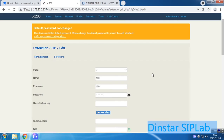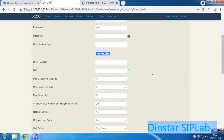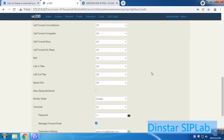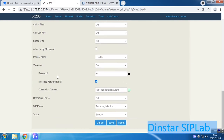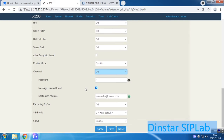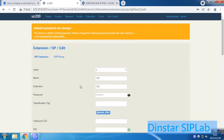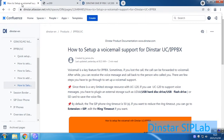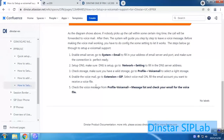Here I have already created extension 100. You can go to the voicemail settings and set the voicemail password. If you want to forward voicemail to email, you can set the email account here. Once all the settings are done, you can see the configuration is complete.